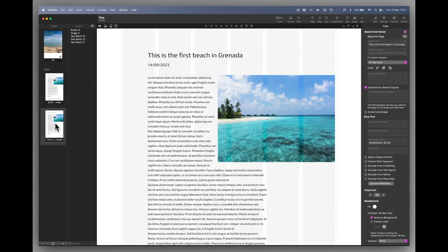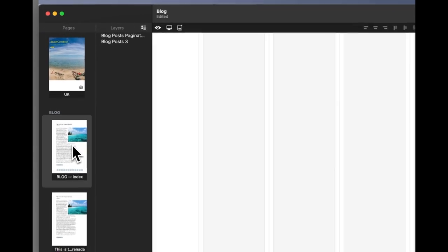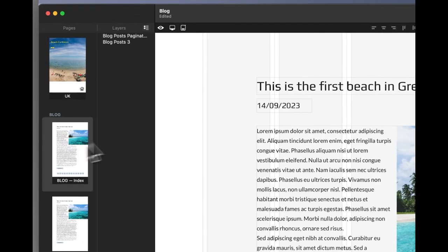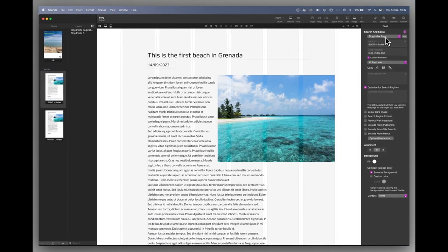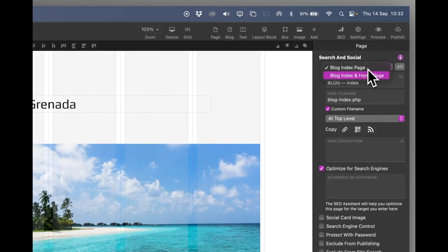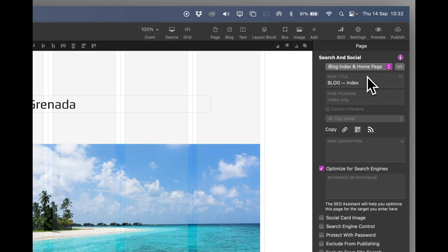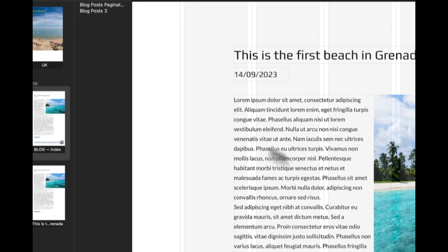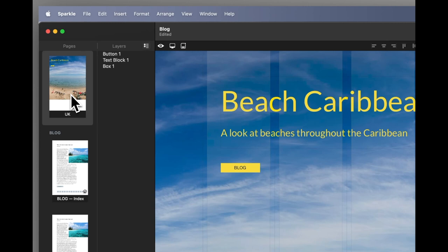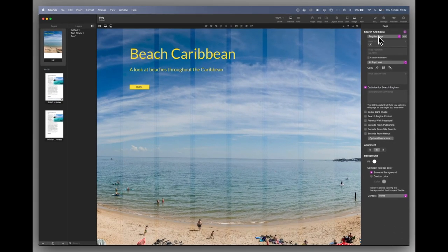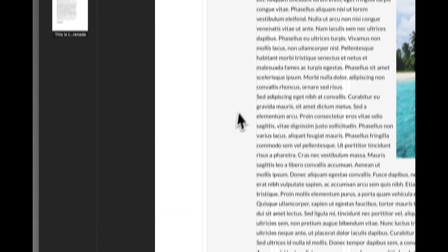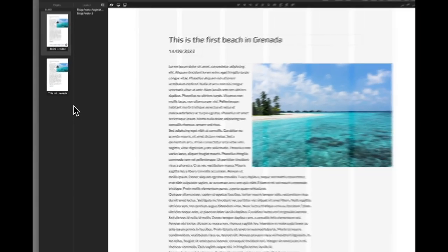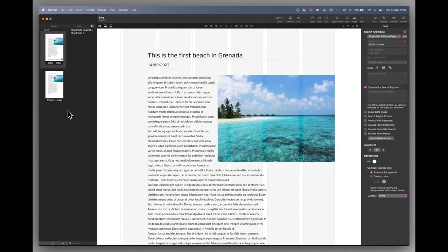Let's assume for a minute that I don't want the blog within a website. I just want it a blog as a website on its own. Well let's go to the index page. And top right hand side in the page contextual menu you can see search and social blog index page. Well let's turn that to blog index and homepage. That now becomes the homepage. And as you can see here this page which was my website is just now a regular page. And I can delete it. So we now have just a blog as a website. And I'm going to carry on from here as that.